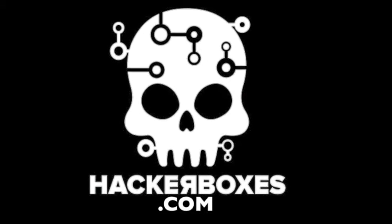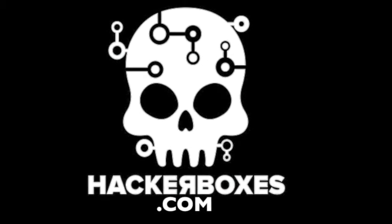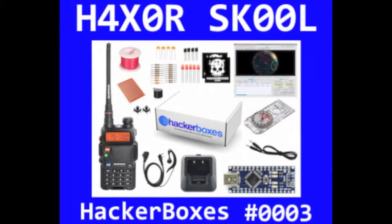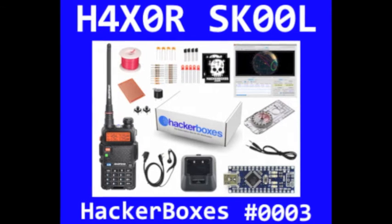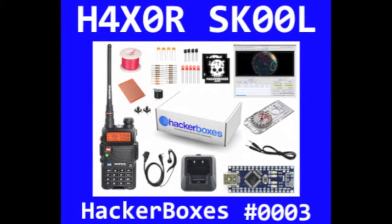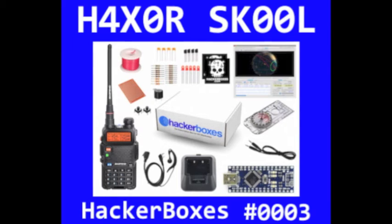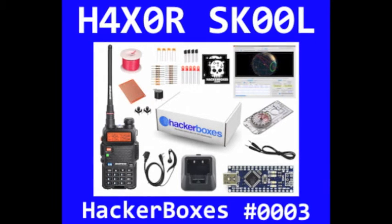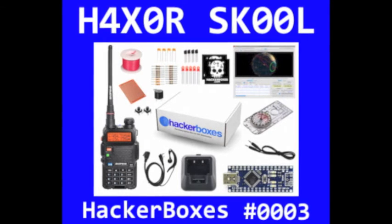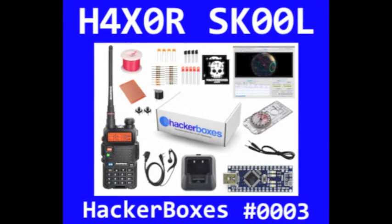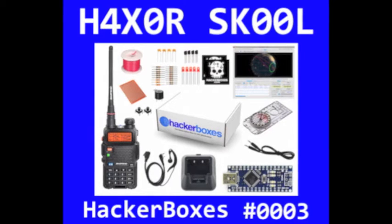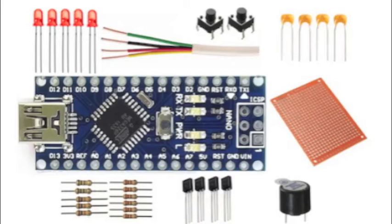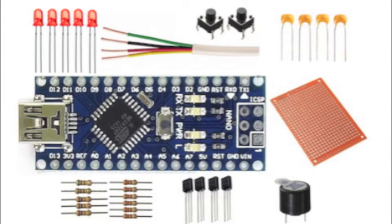Today we'll be talking about prototyping circuits using PerfBoard. The projects we'll be doing and the kit that we will be using all come from HackerBoxes number 0003, so if you've stumbled upon this video out of context, you may want to head on over to HackerBoxes.com, click on the HackerSchool, and take a look at the HackerSchool entry for HackerBoxes number 0003.